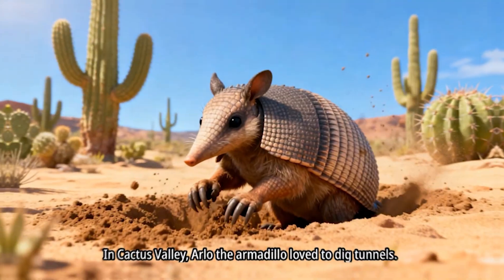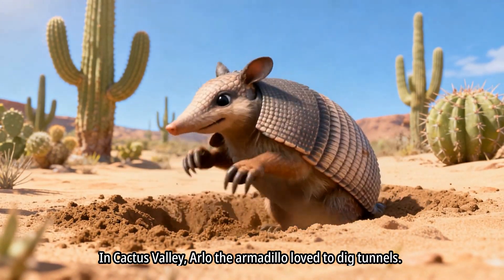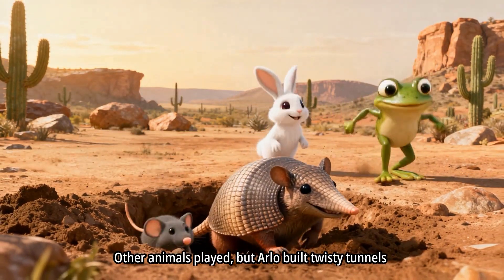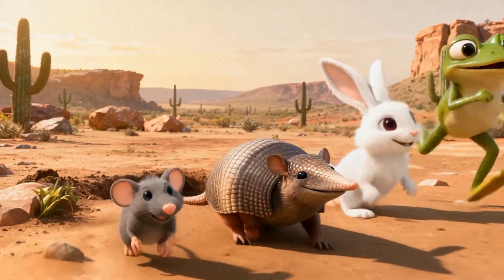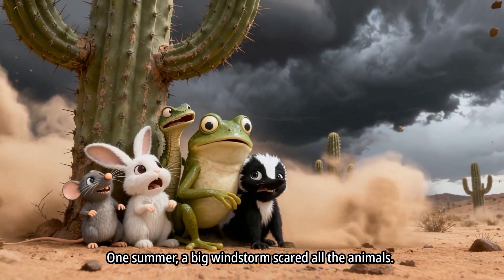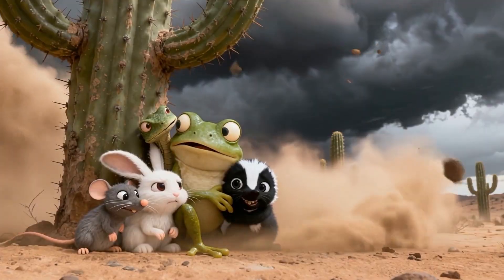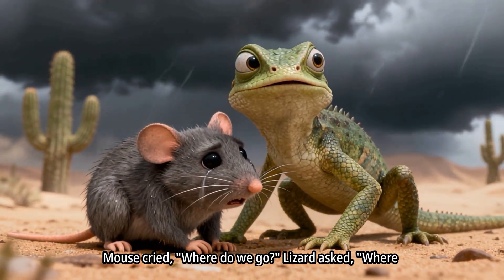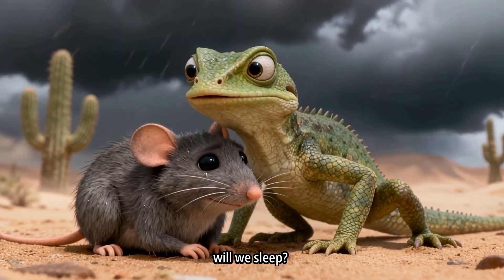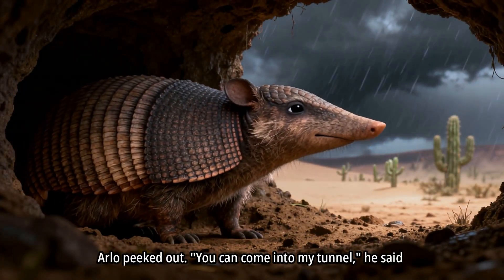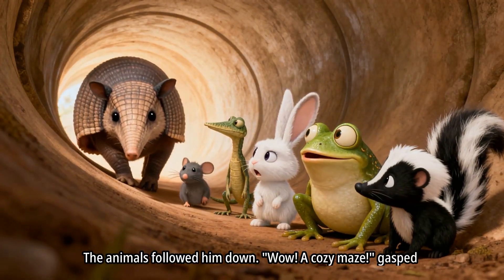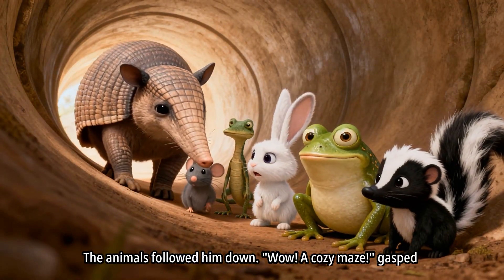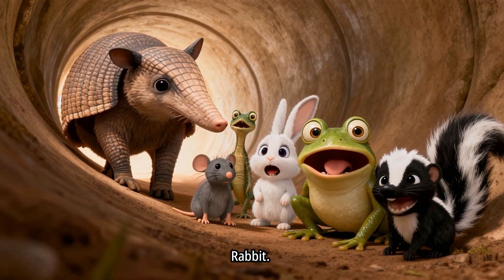In Cactus Valley, Arlo the Armadillo loved to dig tunnels. Other animals played, but Arlo built twisty tunnels underground. One summer, a big windstorm scared all the animals. Mouse cried, Where do we go? Lizard asked, Where will we sleep? Arlo peeked out. You can come into my tunnel, he said softly. The animals followed him down. Wow! A cozy maze! Gasped Rabbit.